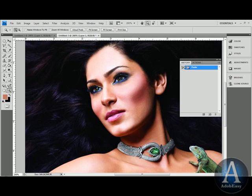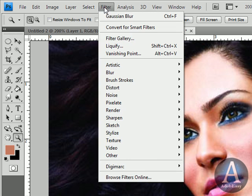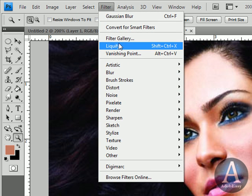I'm going to show you guys a little reconstructive surgery in Photoshop CS4. We're going to make her nose smaller using the History Brush Tool, along with the Pucker Tool. But let's first start off with editing the image. We're going to go to Filter, and then we're going to go to Liquify.